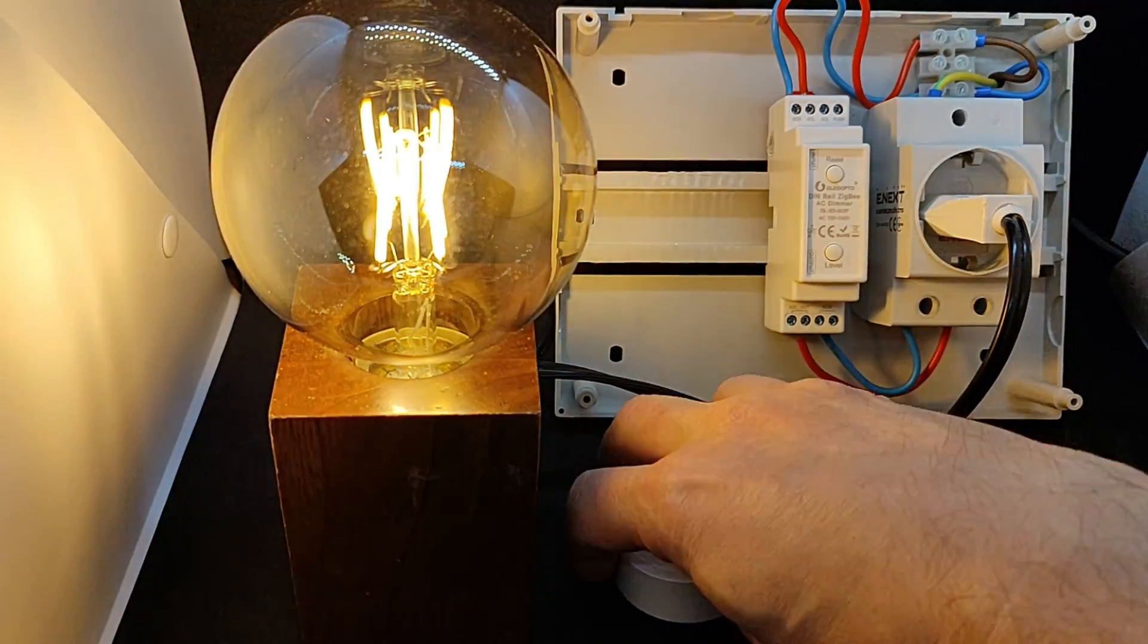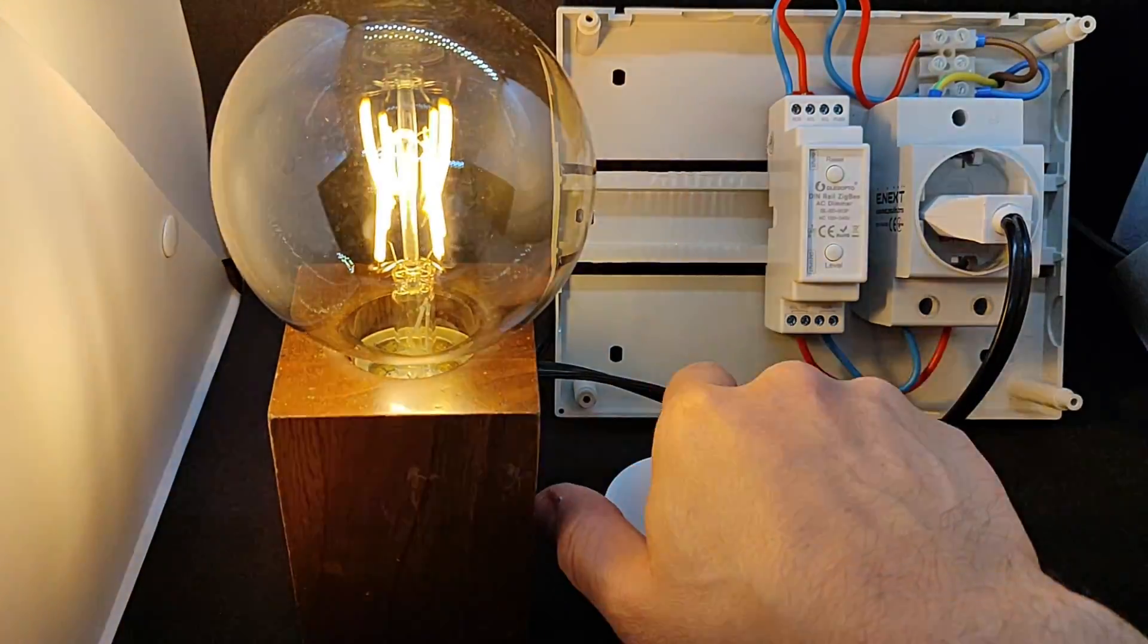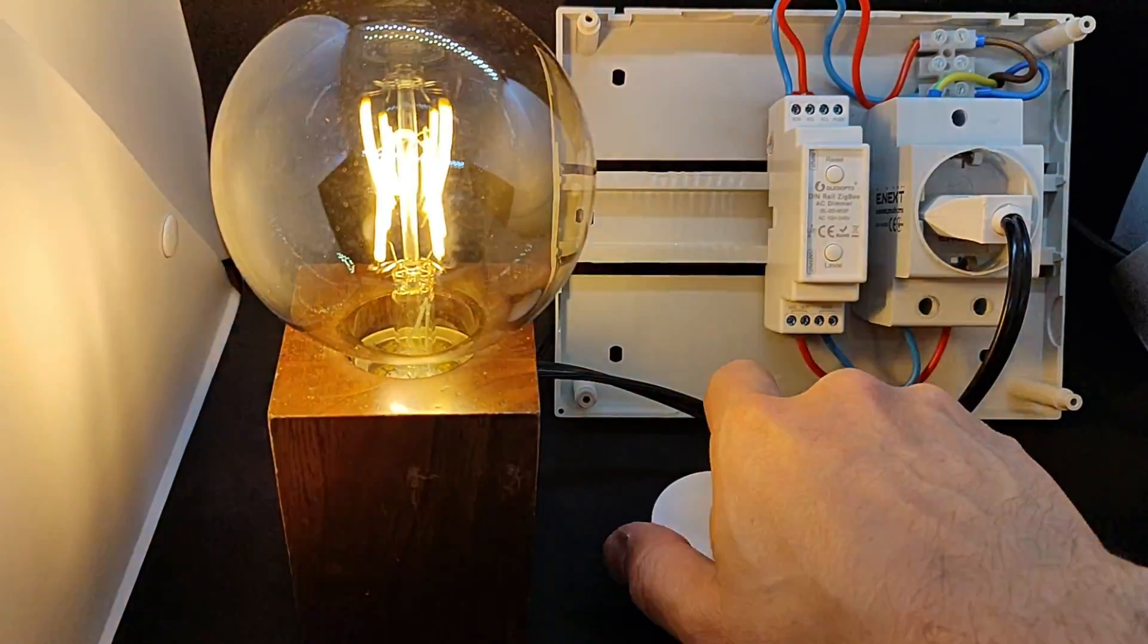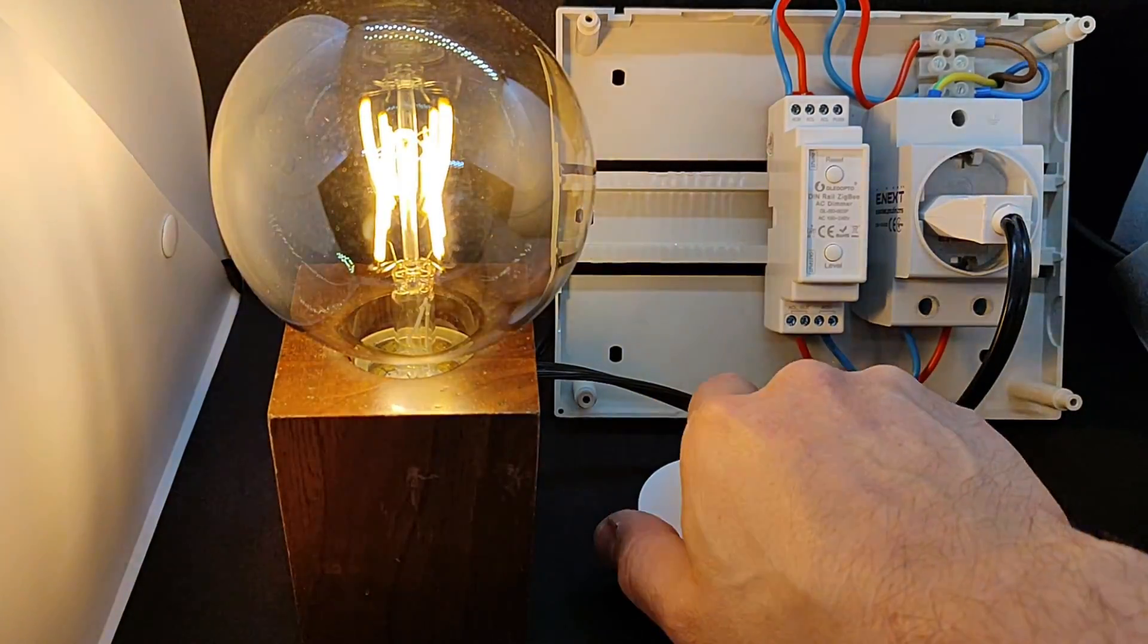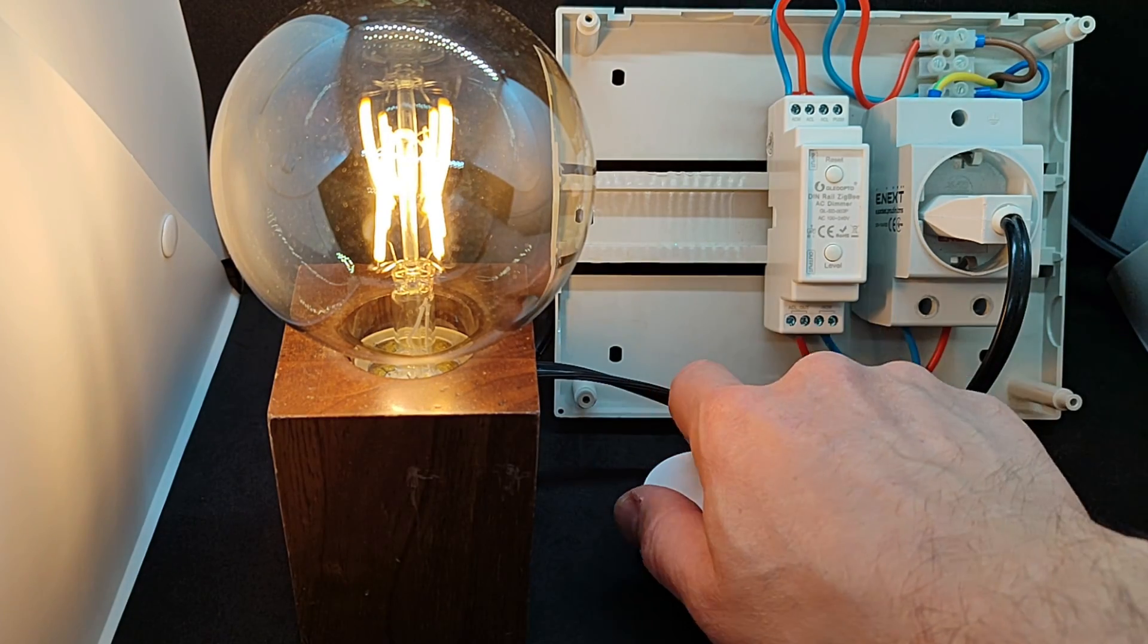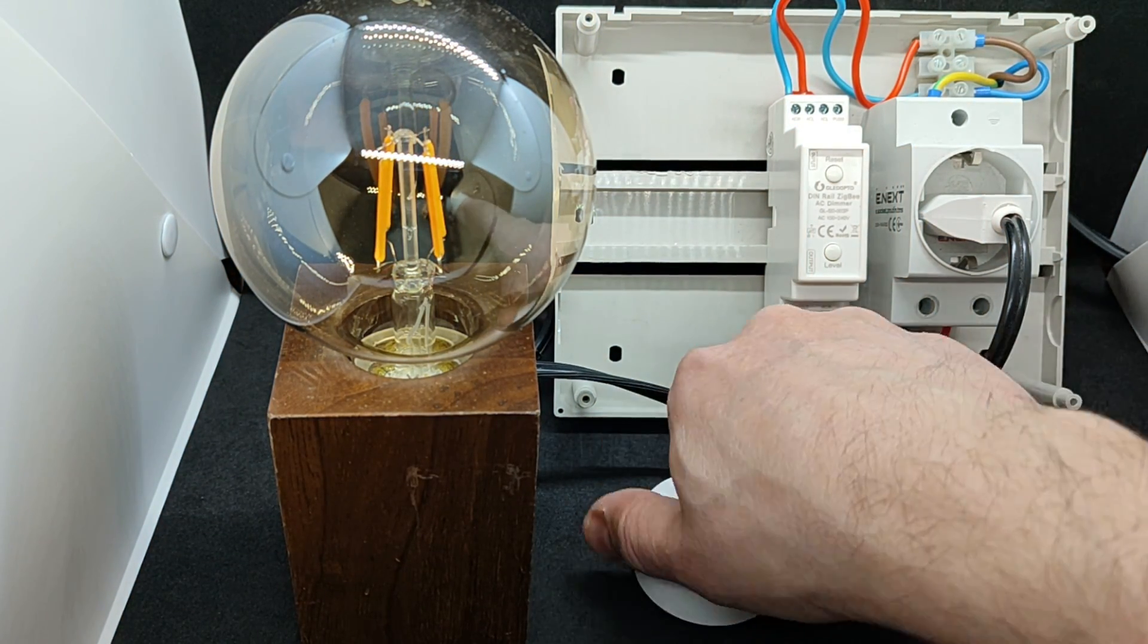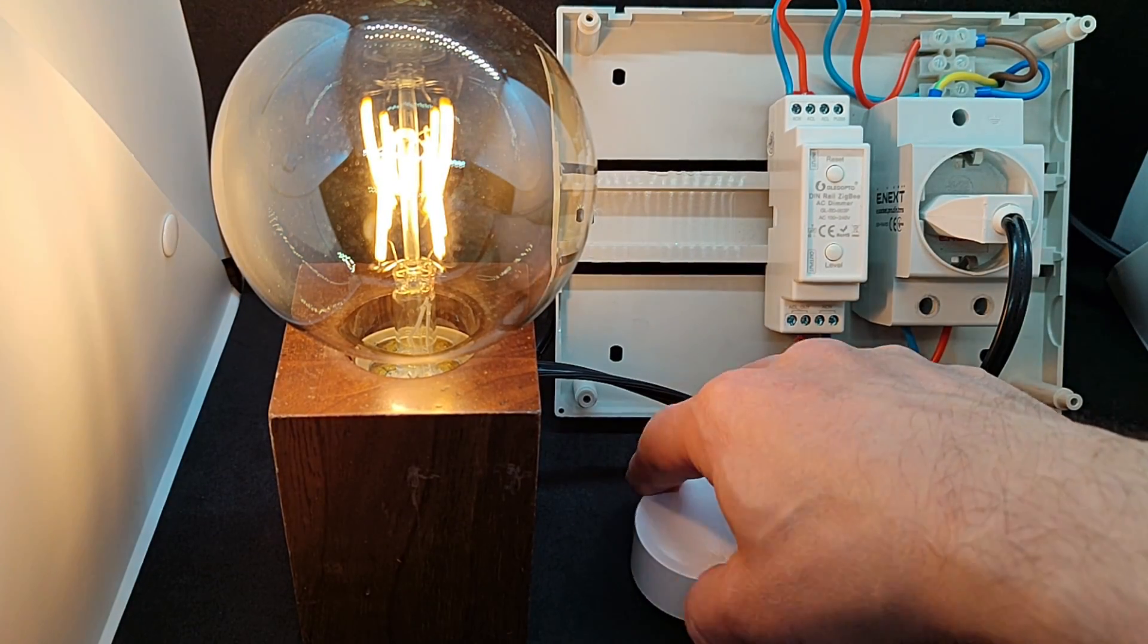Brightness adjustment with this dimmer is very smooth, maybe even a bit too much. One other thing I noticed is that for smooth operation, you need a brief delay between turning the dimmer knob. But overall, everything works, and this method can be used as a fail-safe control method, which is more convenient than an external mechanical switch.